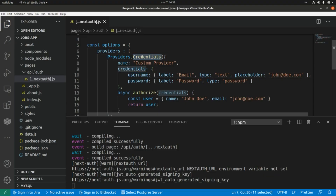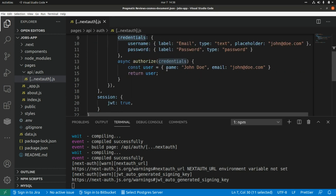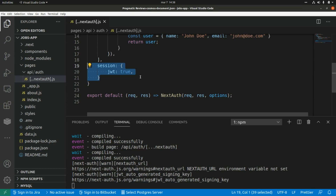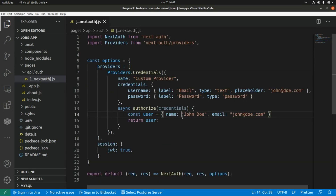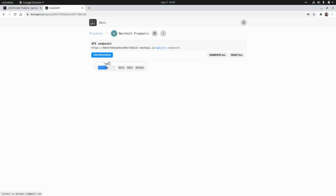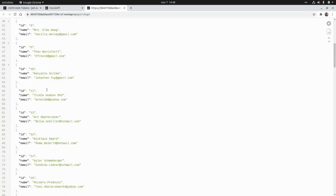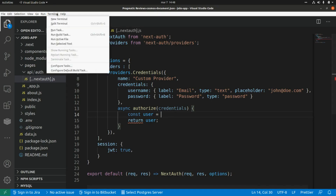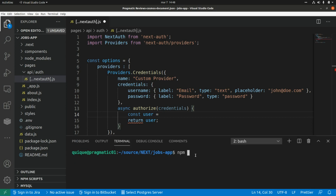If we inspect that value, we can see the JWT token where the payload includes the name of the user John Doe and the email. For this credentials provider, authenticated users are not persisted in the database, and the only way to use this credentials provider is by enabling JWT tokens in sessions. A typical scenario here will be calling an external API to authenticate the user passing the credentials. So I'm going to replace this hardcoded value and use axios to call an external API.